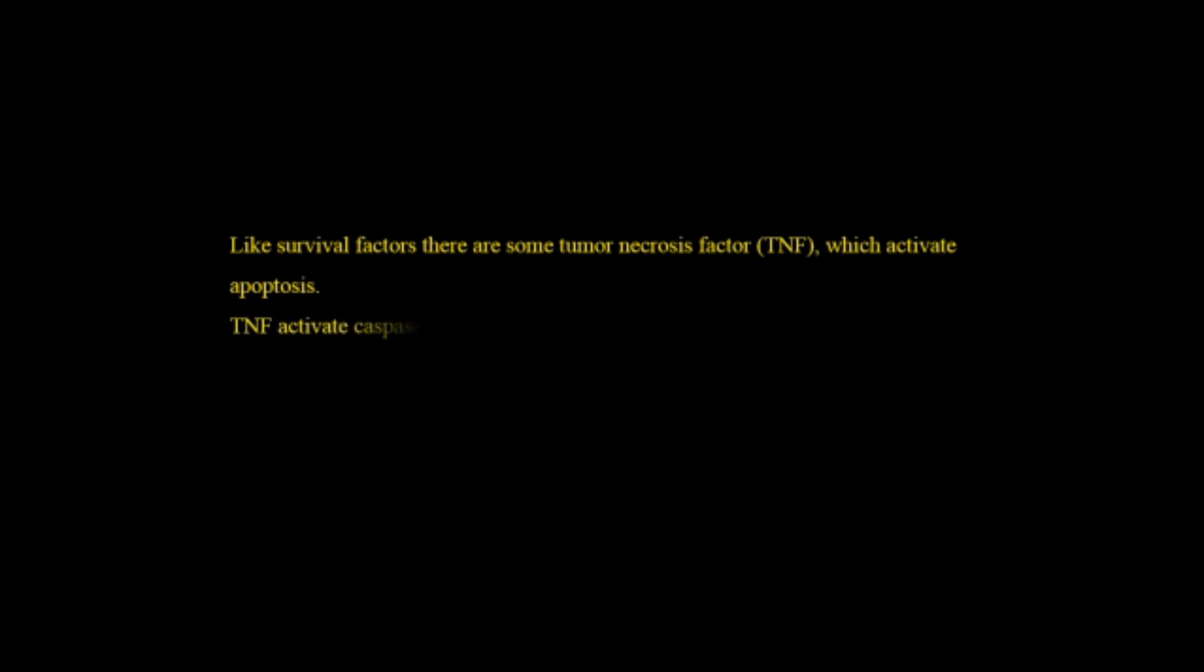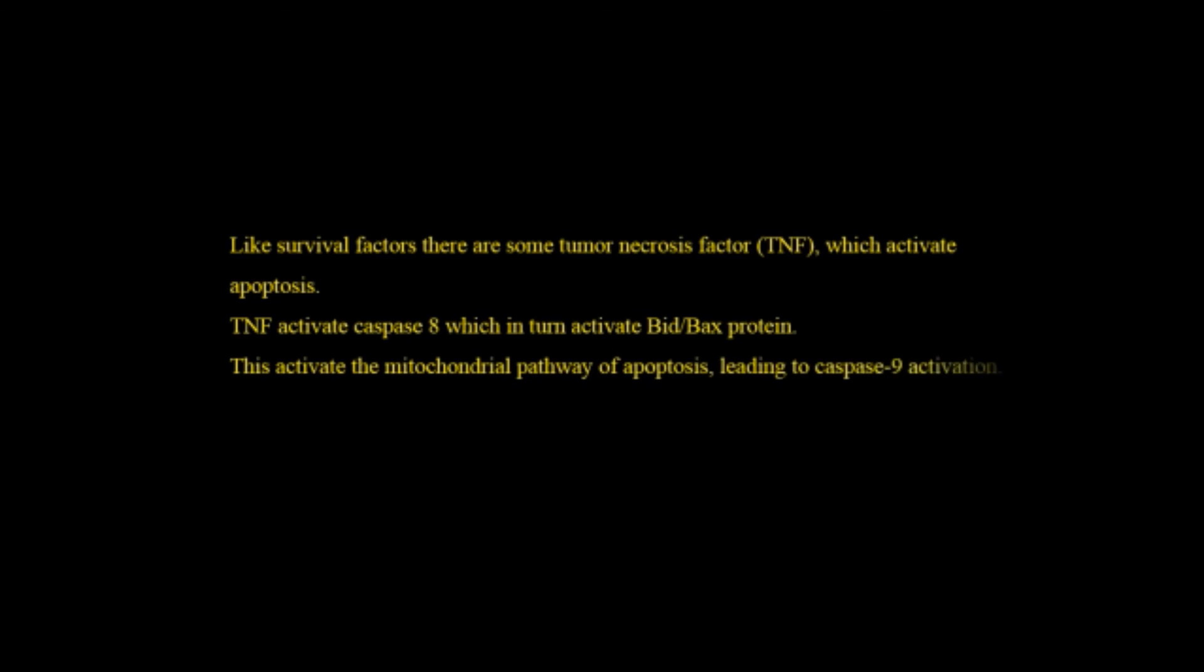Like survival factors there are some tumor necrosis factors which activate apoptosis. TNF which is a tumor necrosis factor activates caspase-8 which in turn activates BID and BAX protein and how do the BID and BAX proteins act? It will help to release the cytochrome c from the mitochondria which I already have discussed in this video. This activates the mitochondrial pathway of apoptosis leading to caspase-9 activation which is already discussed in this same video. How caspase-9 will activate the apoptosis by converting the pro-caspase-3 into active caspase-3.